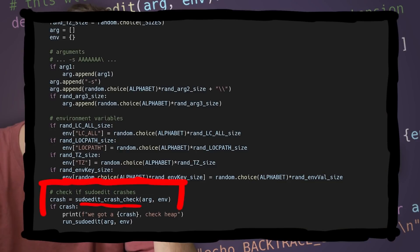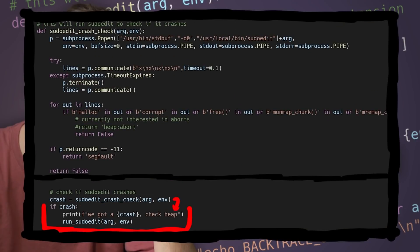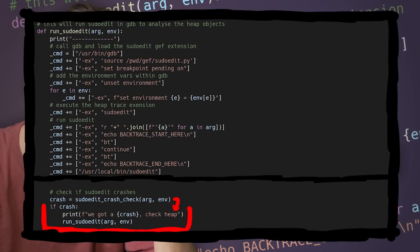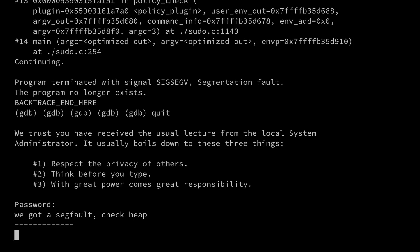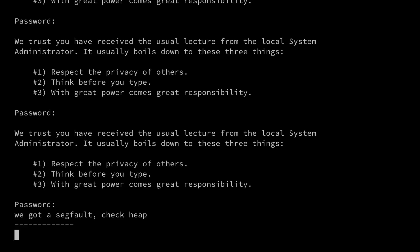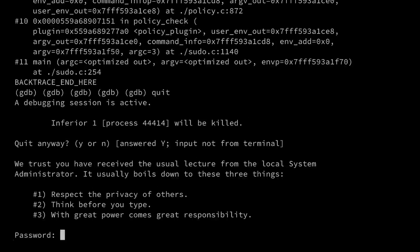Our fuzzer always runs until we find a crash, and then we check the heap information with our plugin. Anyway, we've ran the script now for a while, and it's time to look at our findings.